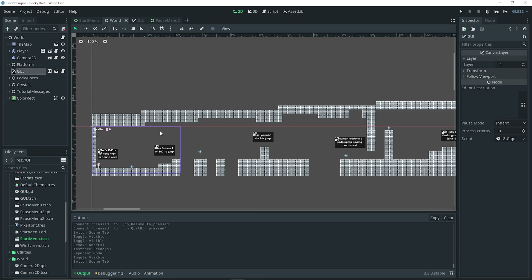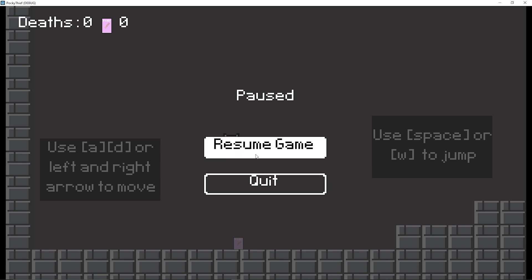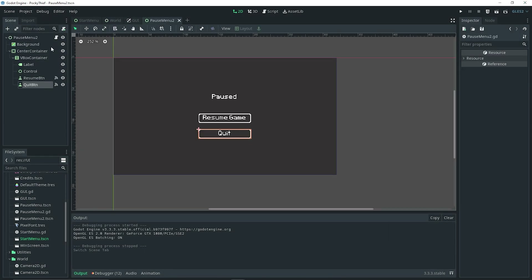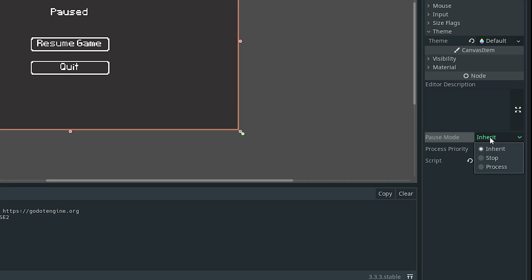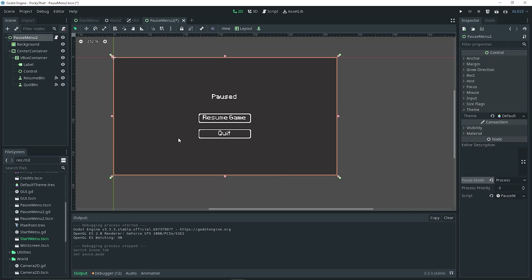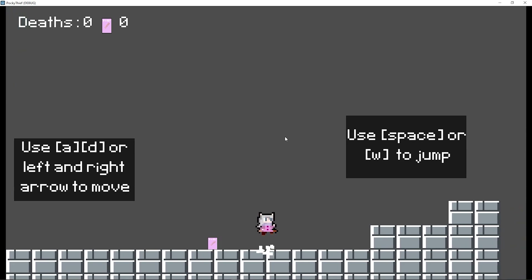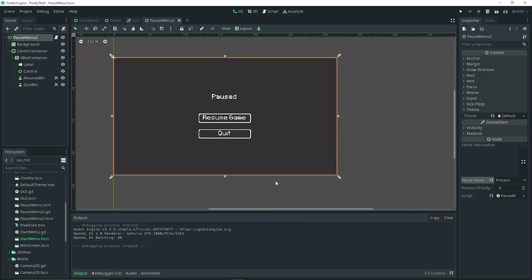Go ahead and test this. When you press the pause action button, the pause menu appears. However, there's a slight issue: you can't actually interact with the pause menu because it's also paused. To fix this, go to the pause menu scene, select the pause menu, find the pause mode option in the inspector, and set it to Process. Now when you test it, you can toggle between paused and unpaused, press the resume game button, and press the quit button — everything is working.